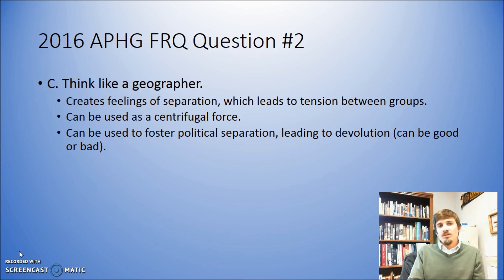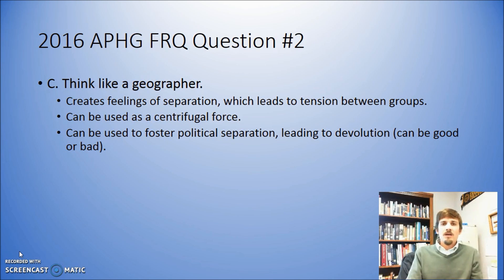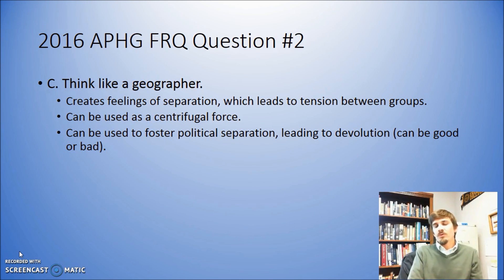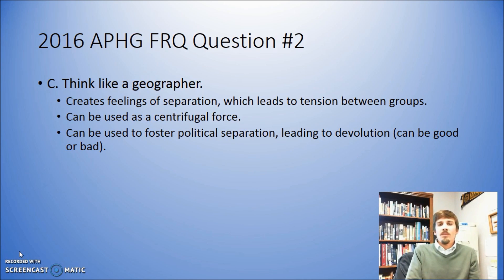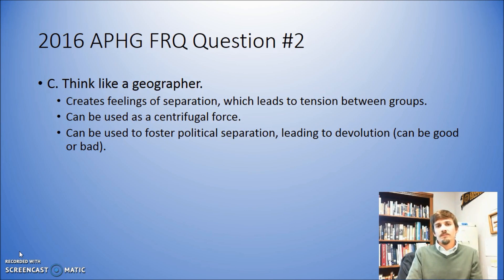If we're talking about centrifugal forces, then you can move into the conversation about things like devolution. Depending on how you talk about devolution, some people feel like it can be good and it can be bad. In this case, you would need to couch your argument in a negative sense and talk about how devolution is creating additional separation within Canada and people creating separate political identities. You need to address it in that kind of way.